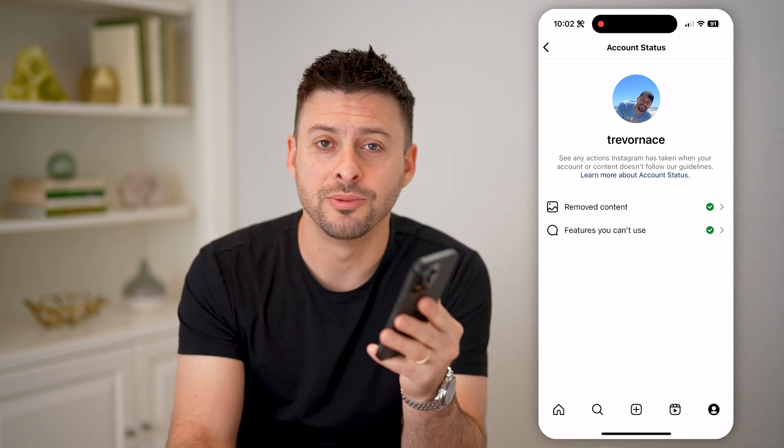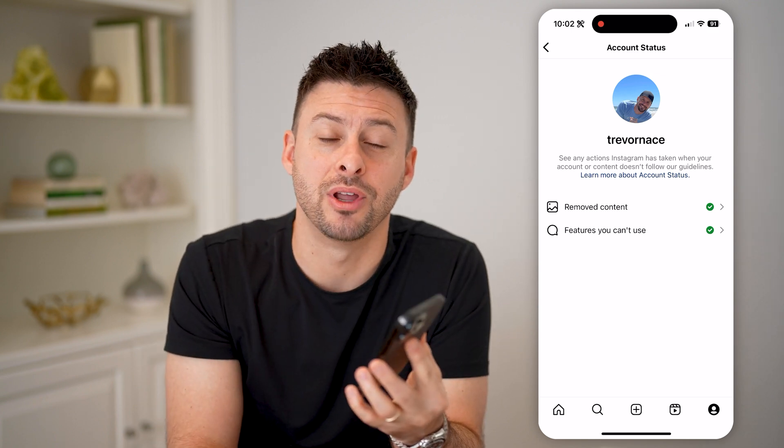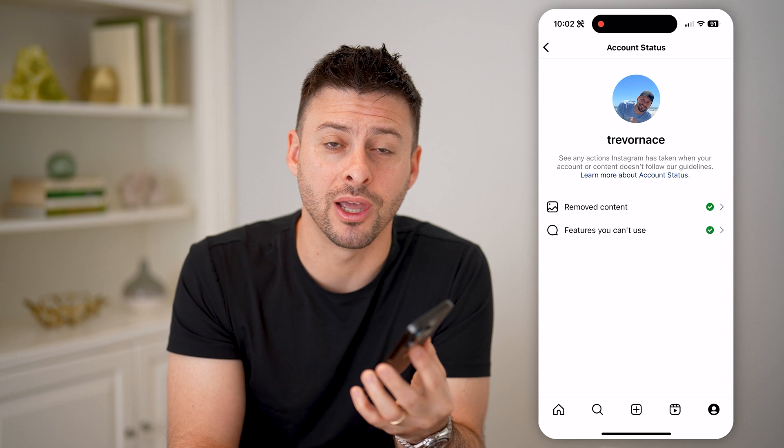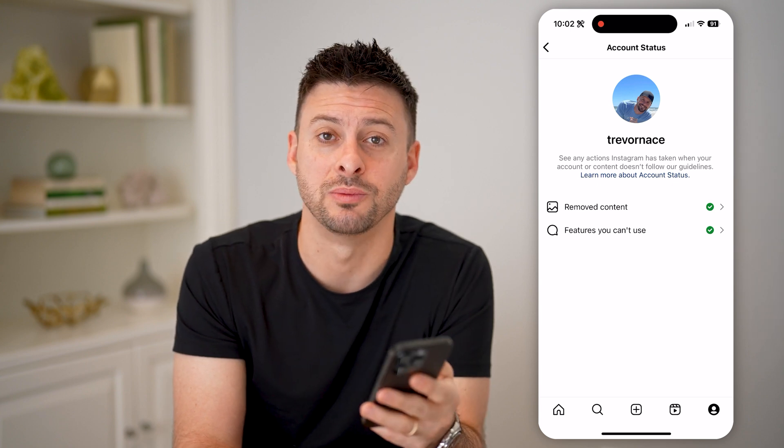I hope this helps. If it did, hit the subscribe button down below — it really helps me out. I'll catch you on the next one.